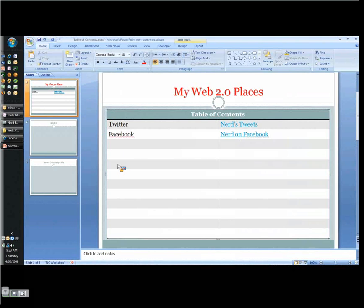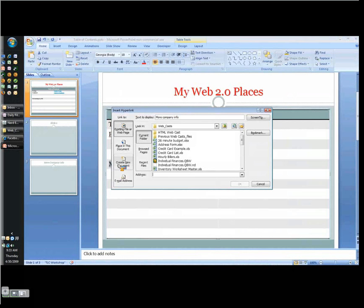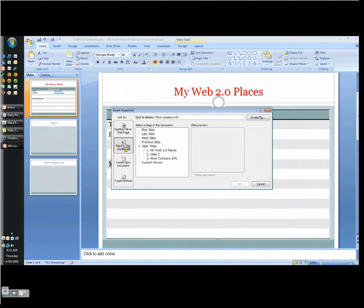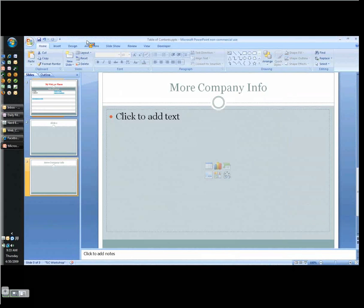But now I can also take advantage of the opportunity while I've got their attention for that purpose to say, and by the way, here's some more information about my company. And I can put a little bio here. And of course, this is PowerPoint. So I can record a narrative even. That makes the file a little big. So you maybe want to be careful about that. But it's an option. But now I want to link to a place within this document. So I choose under link to place in this document. And I choose more company info. And now I've linked right to another slide there.